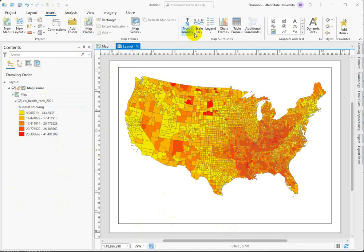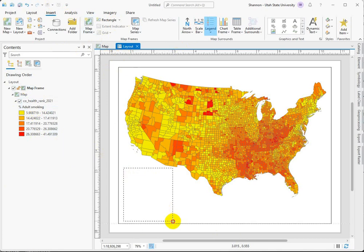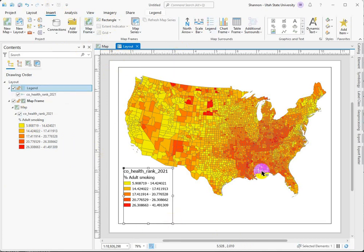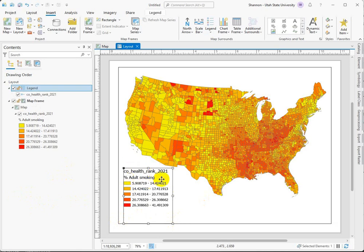So in my layout I'm going to insert a legend. I'm working with some really interesting data from the CountyHealthRankings.org website, and this is the percent of the population of each county that's a smoker.